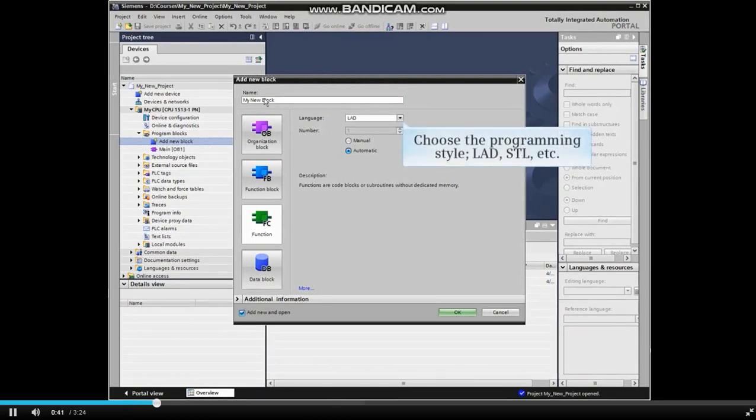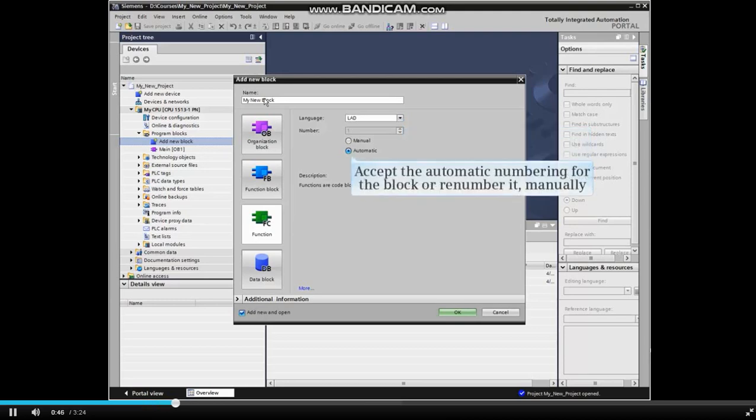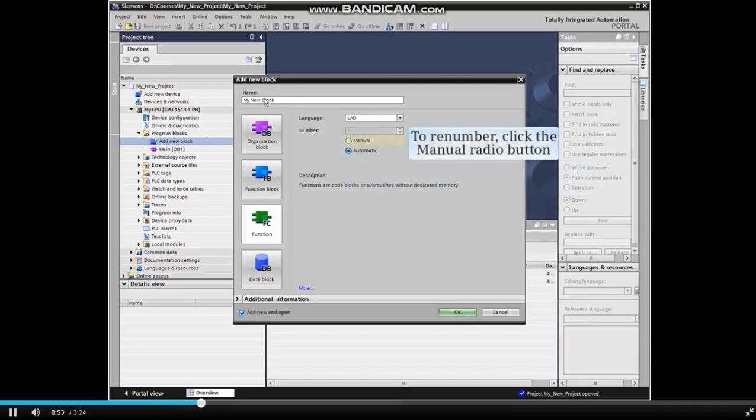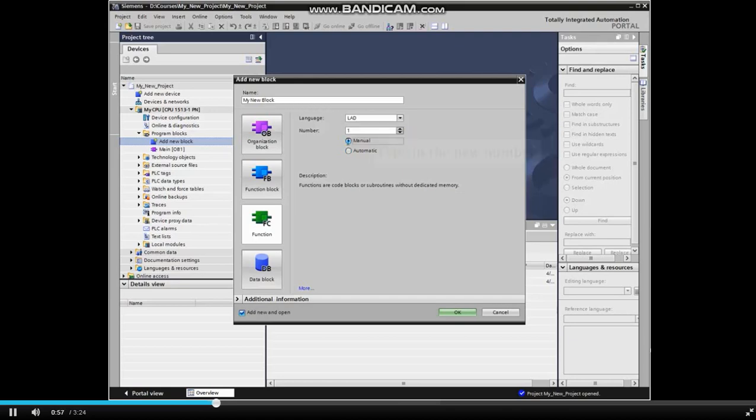Choose the programming language—ladder, statement list, etc.—that you wish to program with, and either accept automatic numbering for the block or renumber it manually. To renumber, click the manual radio button, then type in the desired number for the block.